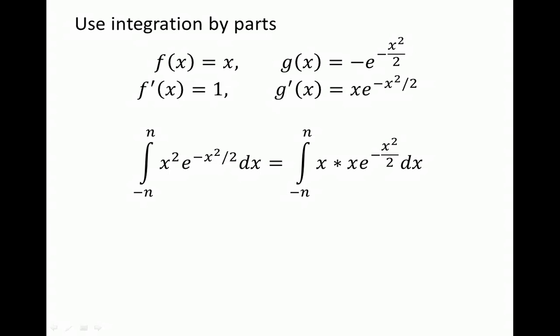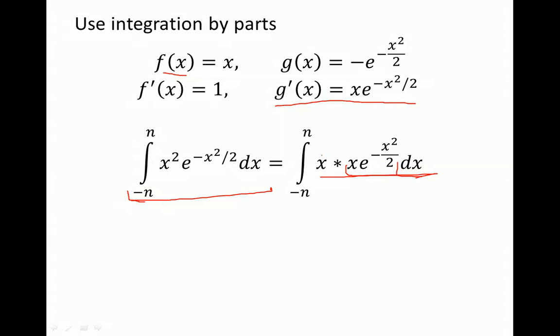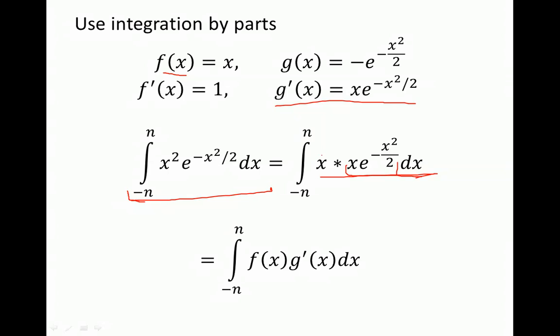In order to use integration by parts, we want to write out our initial integral in terms of the two functions we defined. Here I wrote minus n to n instead of infinity, and there is a constant we don't need to worry about. We can see that the integral can be broken up so that x is our f of x and the remaining term is equal to g prime of x. Therefore the integral equals the integral from negative n to n of f of x times g prime of x.